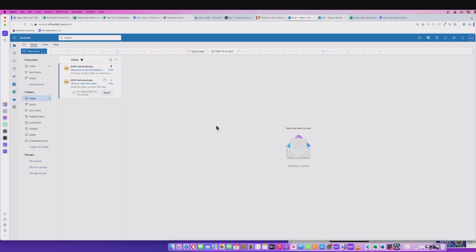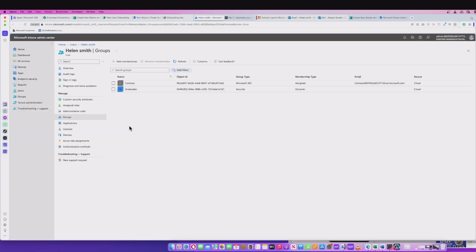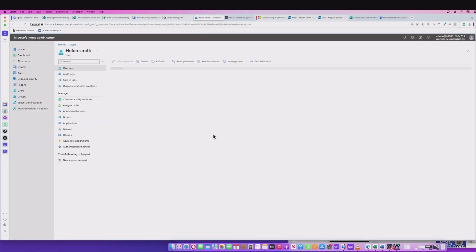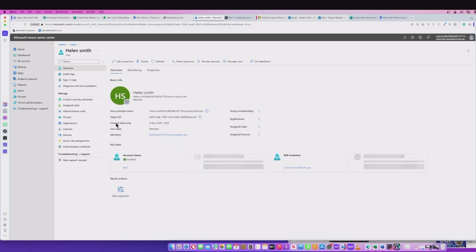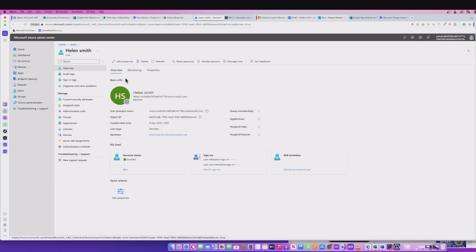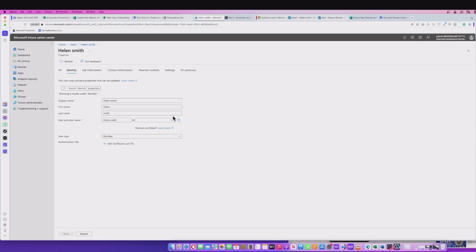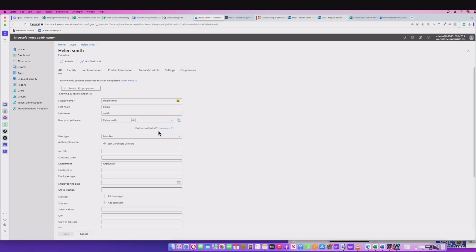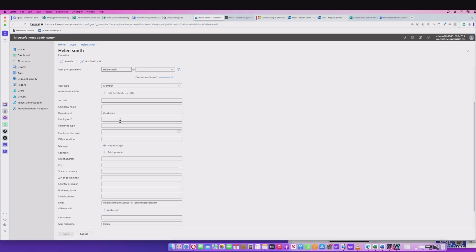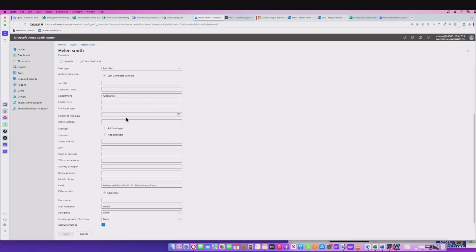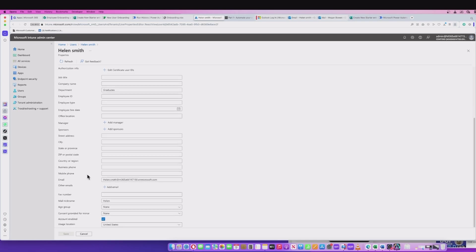I've logged into the new employee's email. If I go into the user's account, I can see as part of their overview and details, if I edit their properties, I can see that all the information is there. The user was set up as part of the department in graduates. It's got an email address there and that's the email that we were sending the information to.